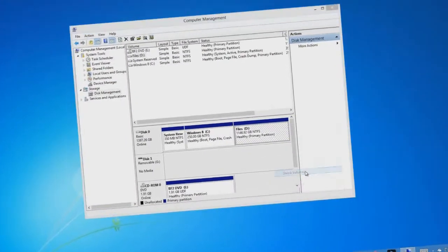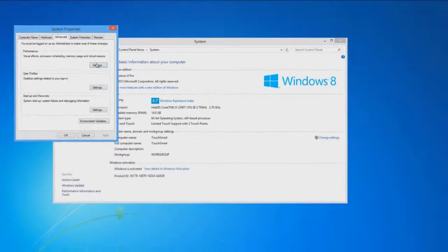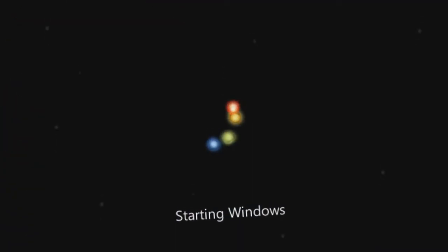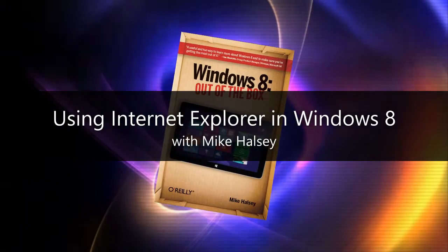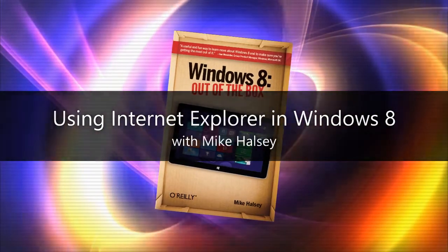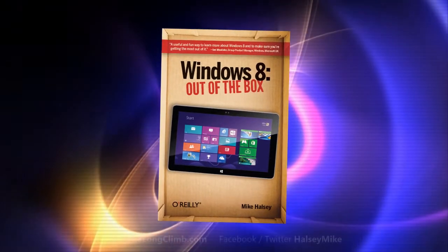I'll open Internet Explorer, open some tabs, make some favourites, and try and figure out how I do all of those things. Hi, I'm Mike Halsey, the author of Windows 8 Out of the Box from O'Reilly, and in this video I'm going to show you how to use the new Internet Explorer web browser in Windows 8. So let's have a look at how we use Internet Explorer in Windows 8.